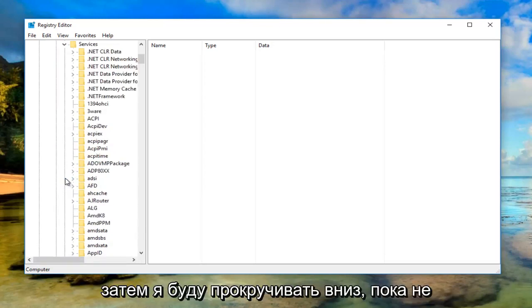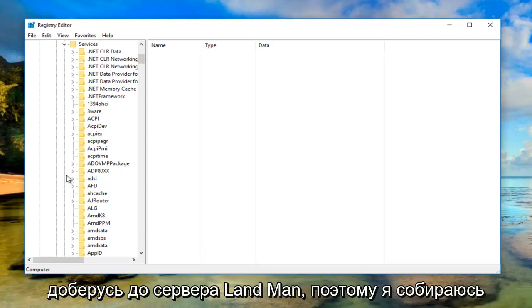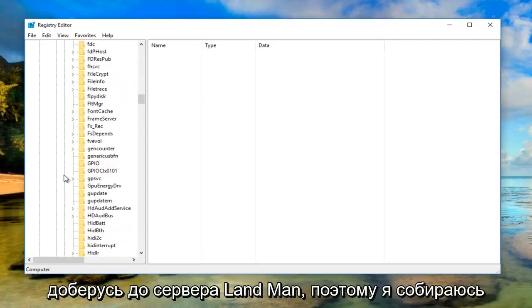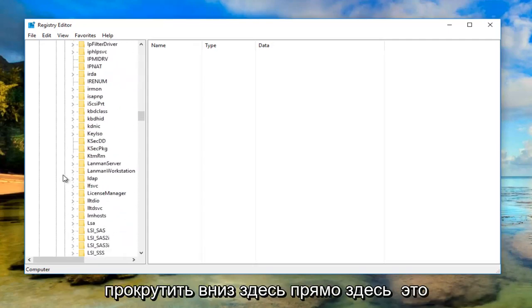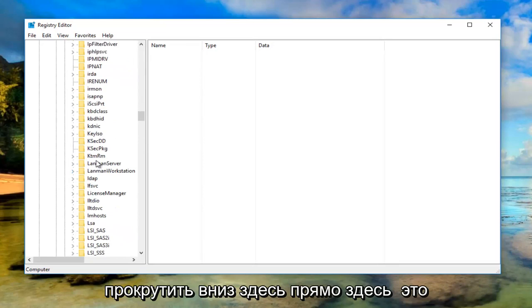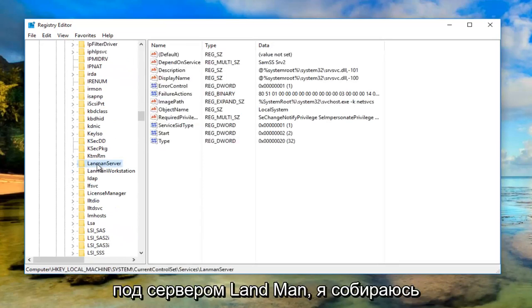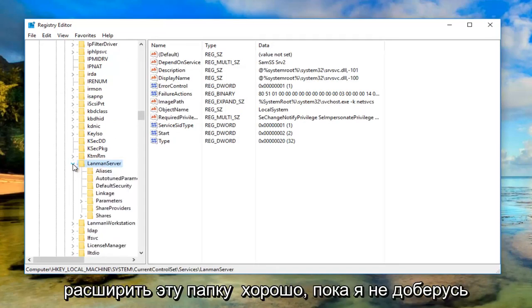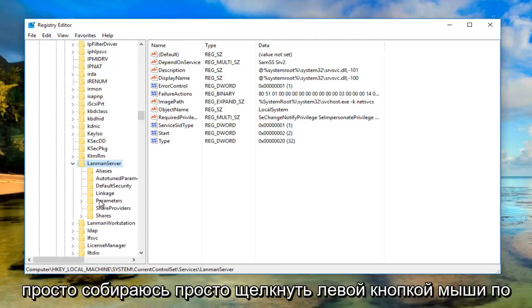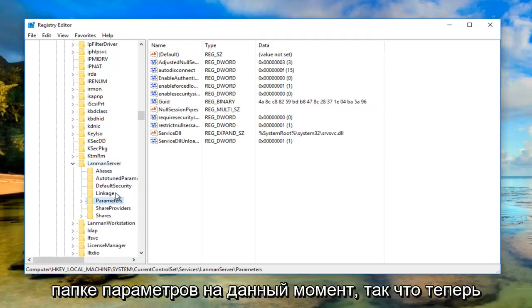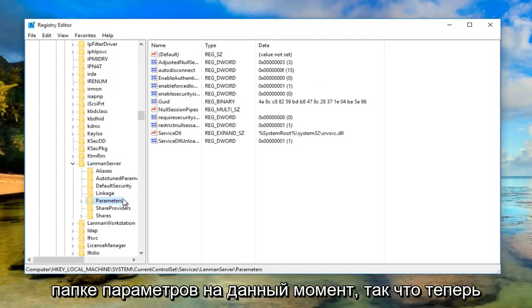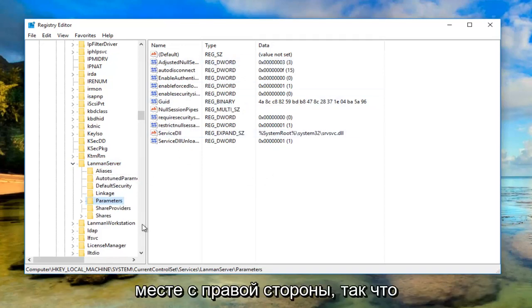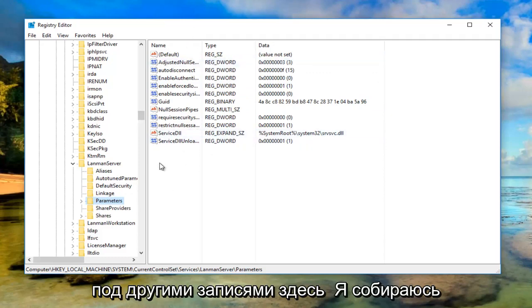Scroll down until you get to 'LanmanServer.' Expand that folder until you get to the 'Parameters' folder, then left click on Parameters. Now right click in the blank space on the right side, underneath the other entries.